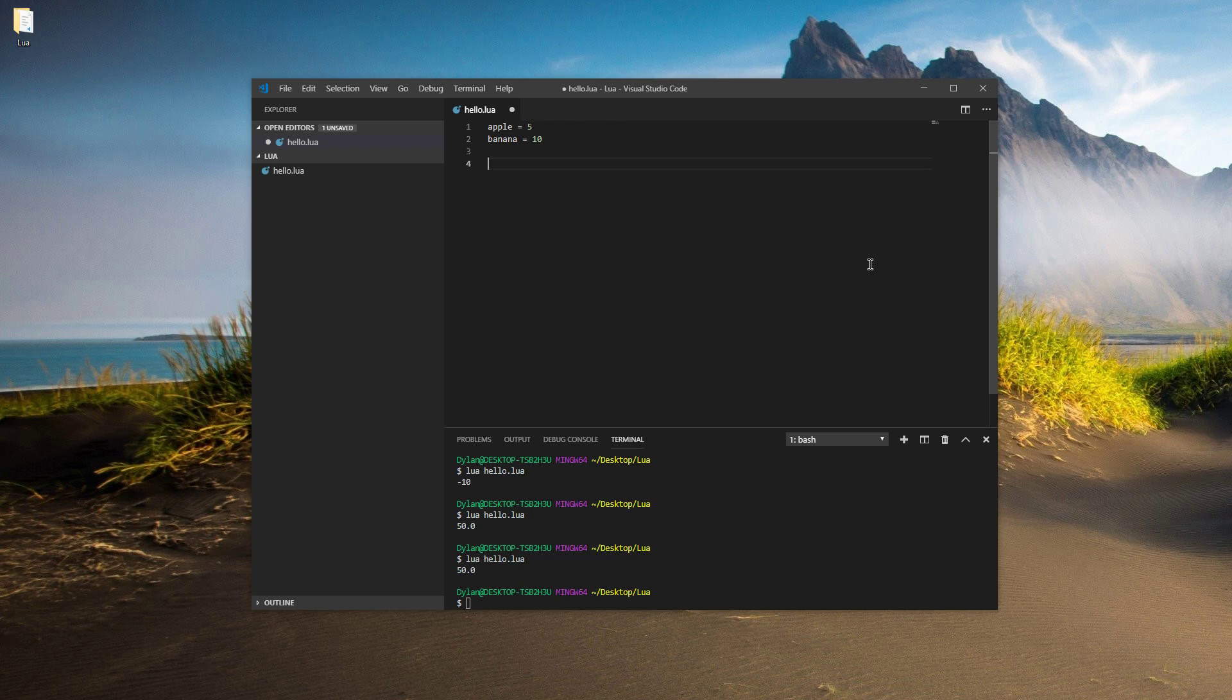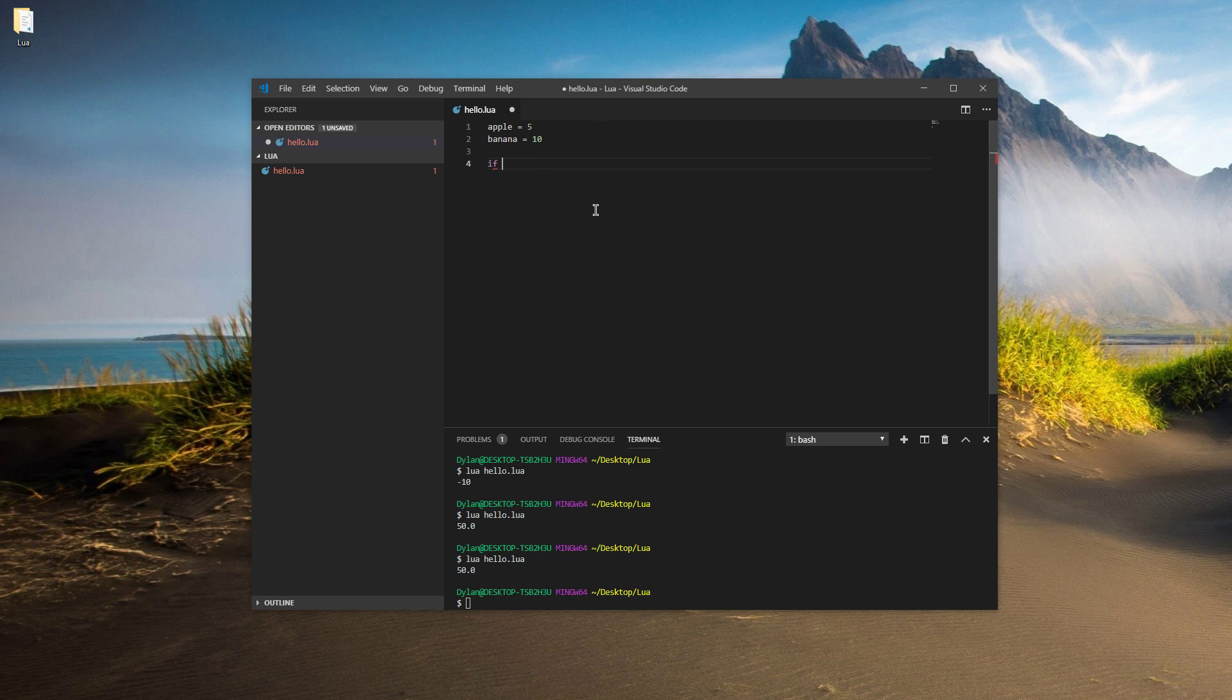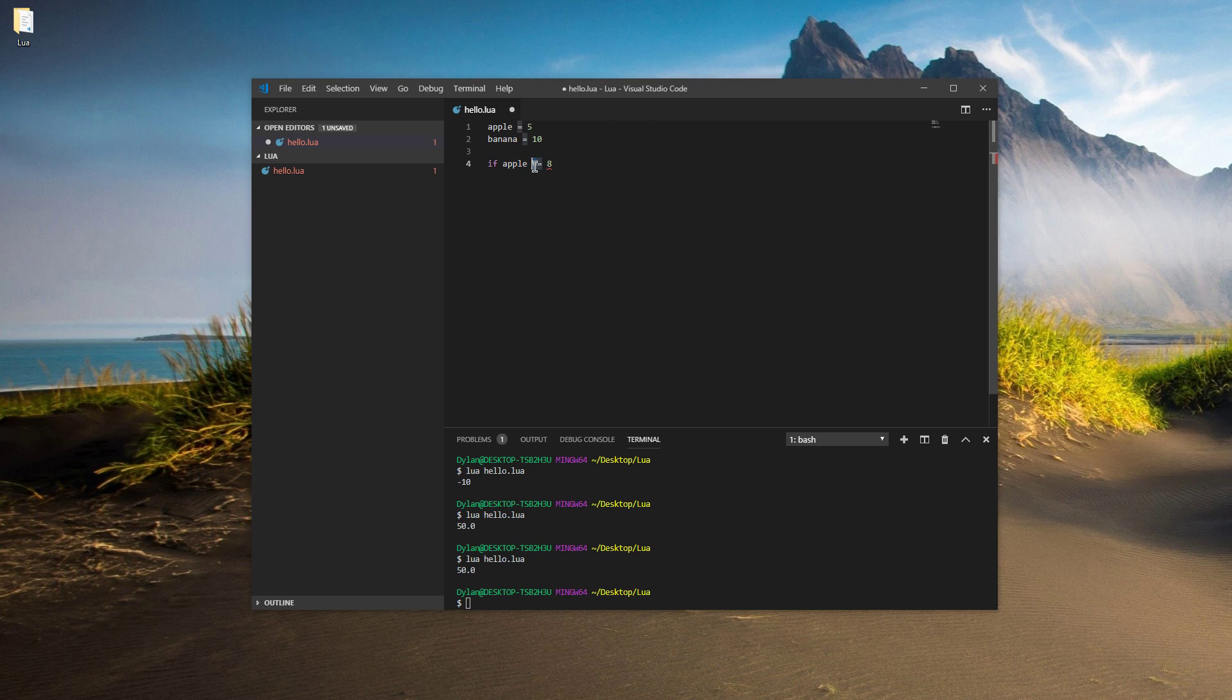The way we make decisions is by using the word if. If is a pretty universal word in programming. It will let us select what type of code to run based on these variables. So let's say if apple is eight. The way we're going to say is eight is we're not going to use an equal sign like you'd expect. We're actually going to use two equal signs right next to each other, and then the number eight. The reason for this is because if we just used one equal sign, it would be the same exact thing as giving it the value of eight. But we don't want to make apple eight, we want to see if it is eight. So we put two equal signs next to each other.